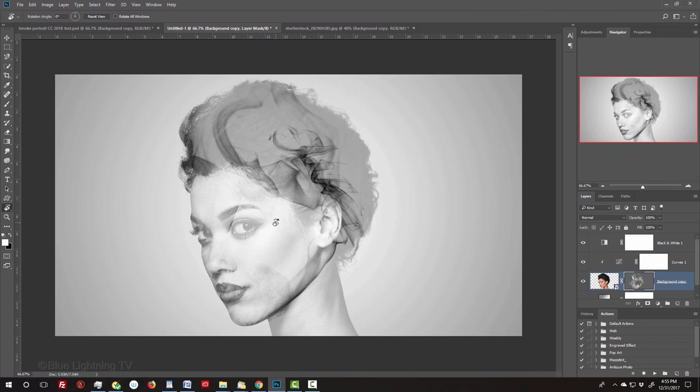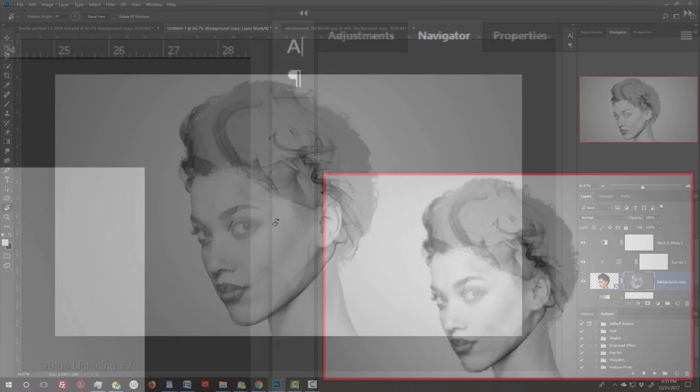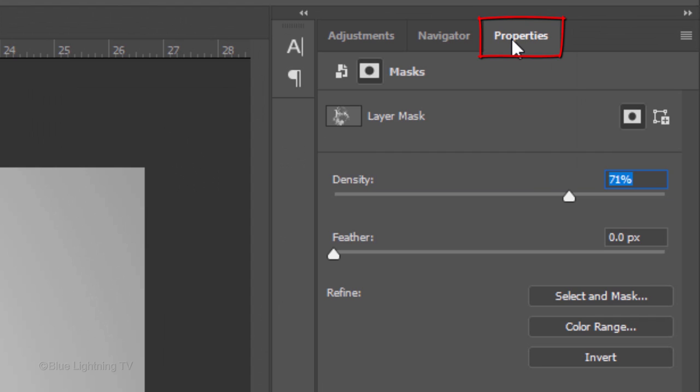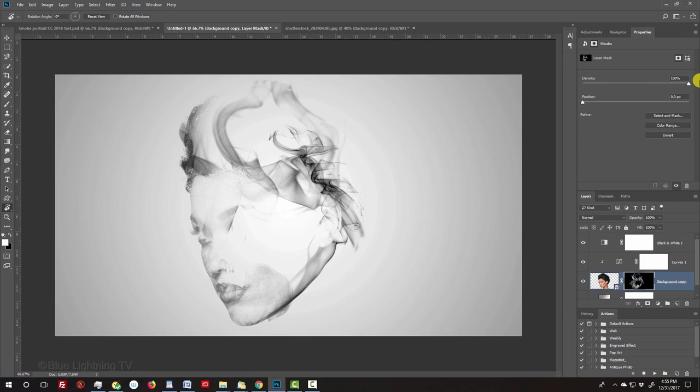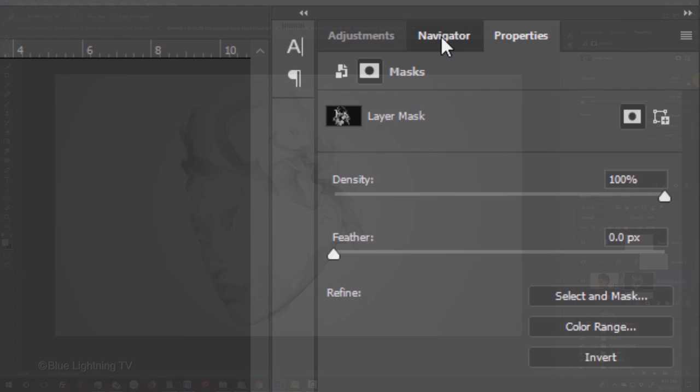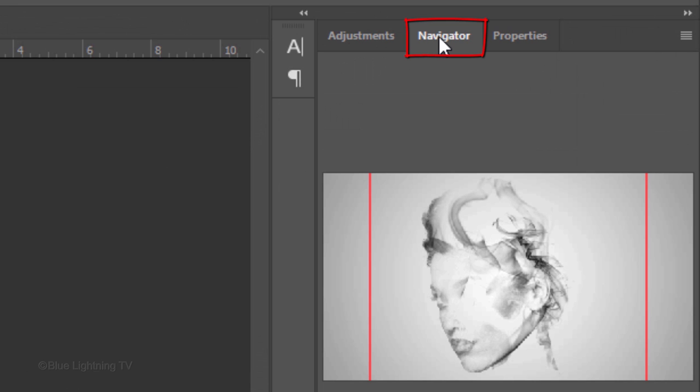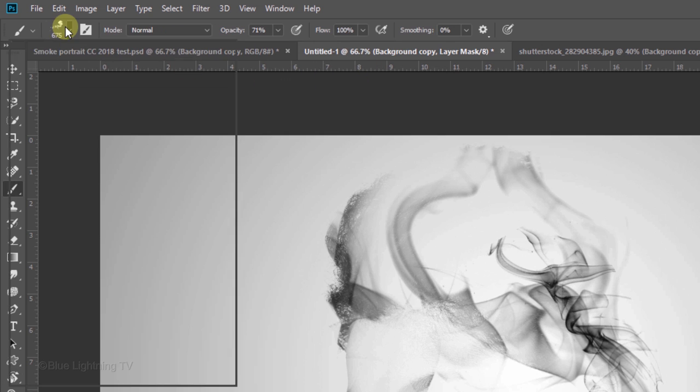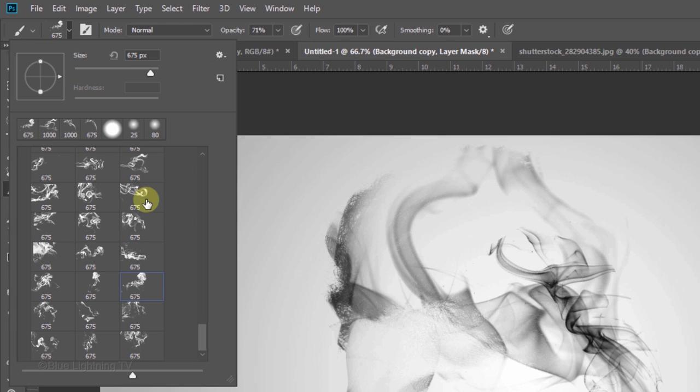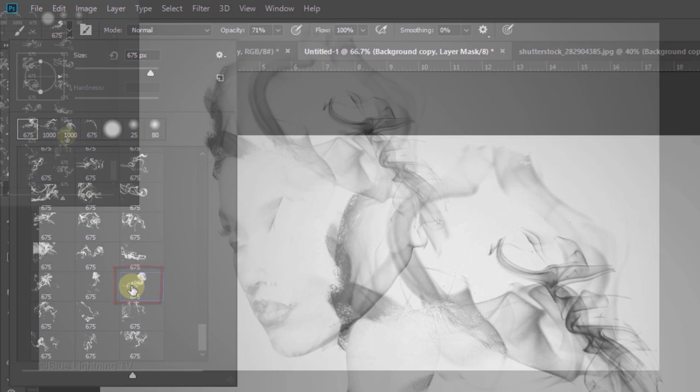Once you stamp 2 or 3 smoke brushes onto your subject, open back the Properties panel and increase the layer mask's density to 100%. Then, open back the Navigator panel. Continue these steps to reveal more of the face through the smoke brushes.